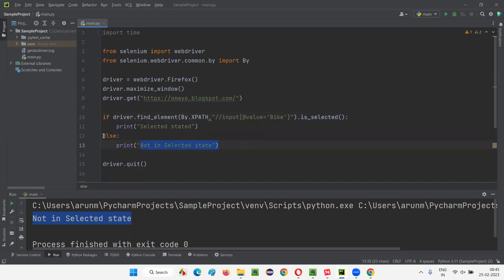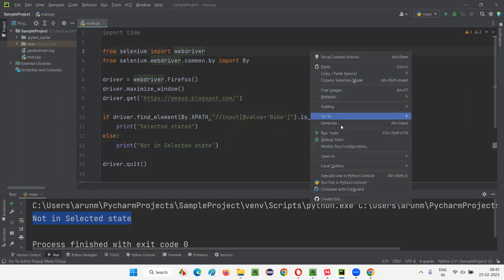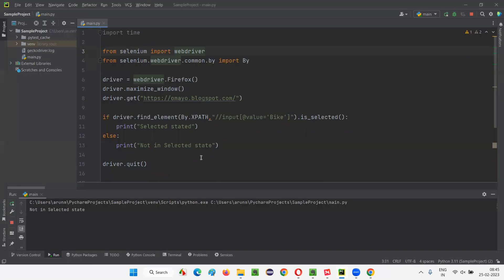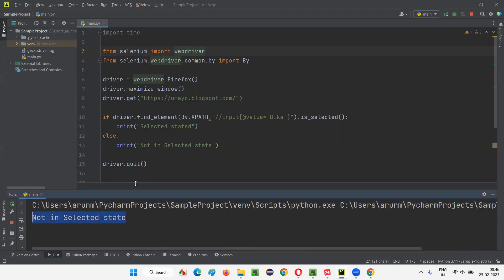Let me run this code. 'Not in selected state' will be printed in the output console. It will maximize the browser window, open the application URL, and quickly check whether that radio button is in selected state. Since it is not in selected state, is_selected returns false and 'not in selected state' is printed in the output console.